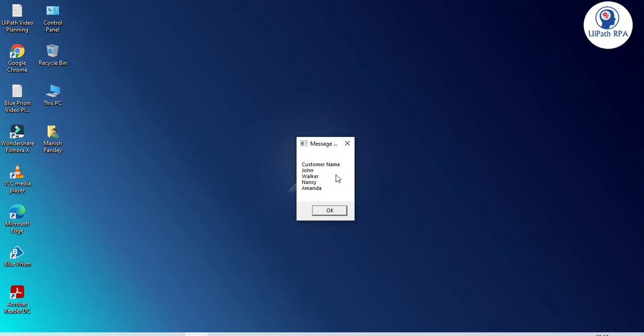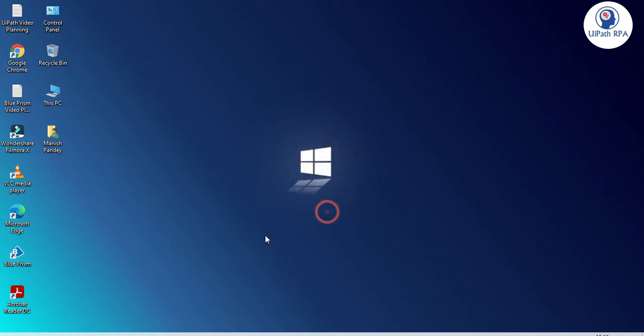Now you can see here we have this data customer name john walker nancy and amanda so we have four customers available where the customer id is less than 10 and customer city is new york. Let me show you here.